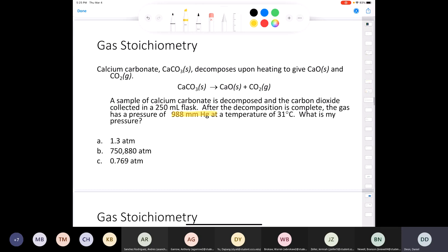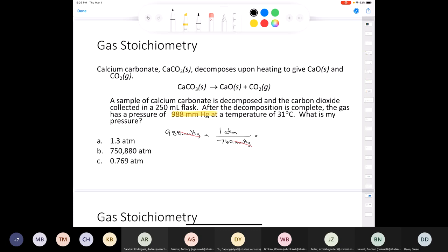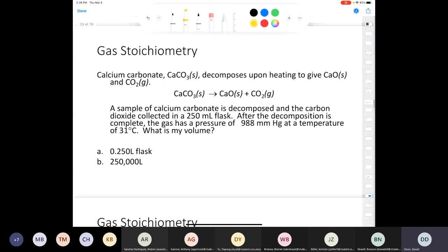Now solving for moles of CO2: n = PV/RT = (1.30 atm × 0.250 L) / (0.08206 L·atm/(mol·K) × 304 K). Checking units: liters cancel, atmospheres cancel, kelvin cancels, and we're left with moles in the numerator.